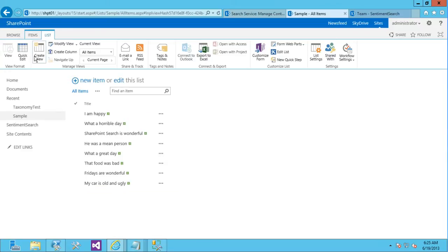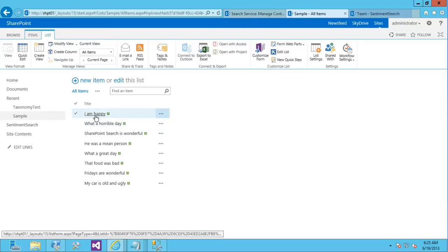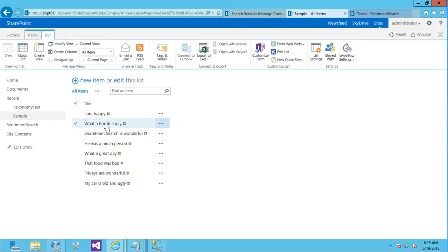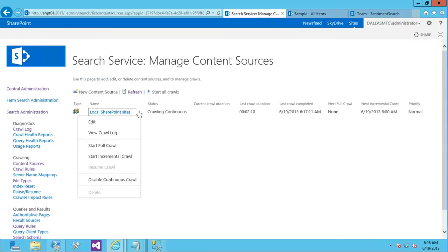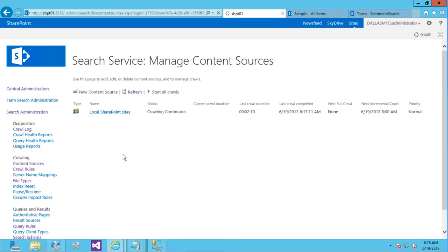So you can see I added about eight values that just have different sentiment, like I am happy, what a horrible day. And each one of those, what we're going to do is we're going to give it a sentiment score as it goes through search. So what I'm going to do for the sake of time, I do have continuous crawl turned on, so it would typically pick this up. But I'm going to go ahead and just kick off an incremental crawl just so I can get this content indexed.